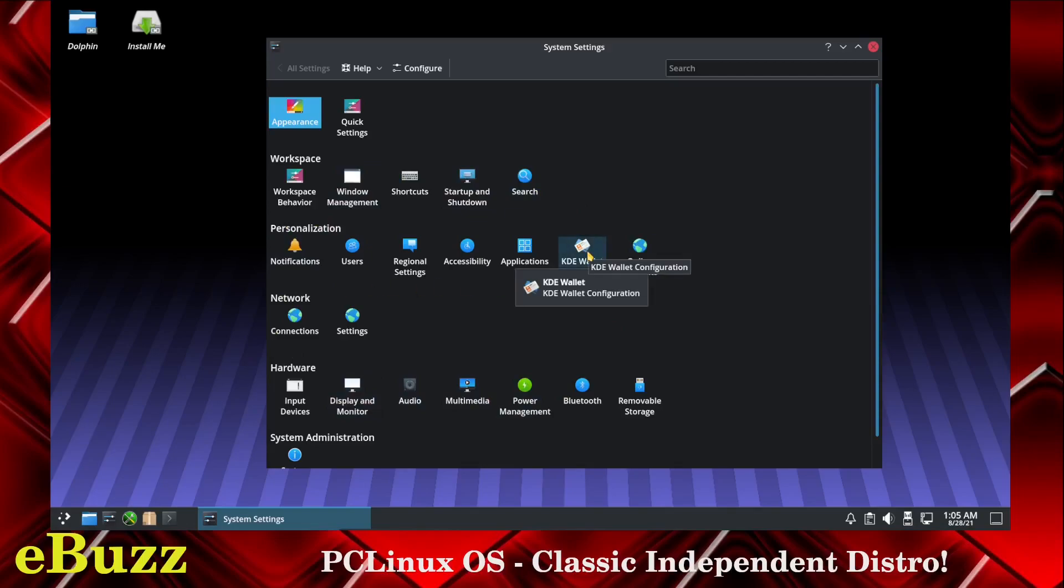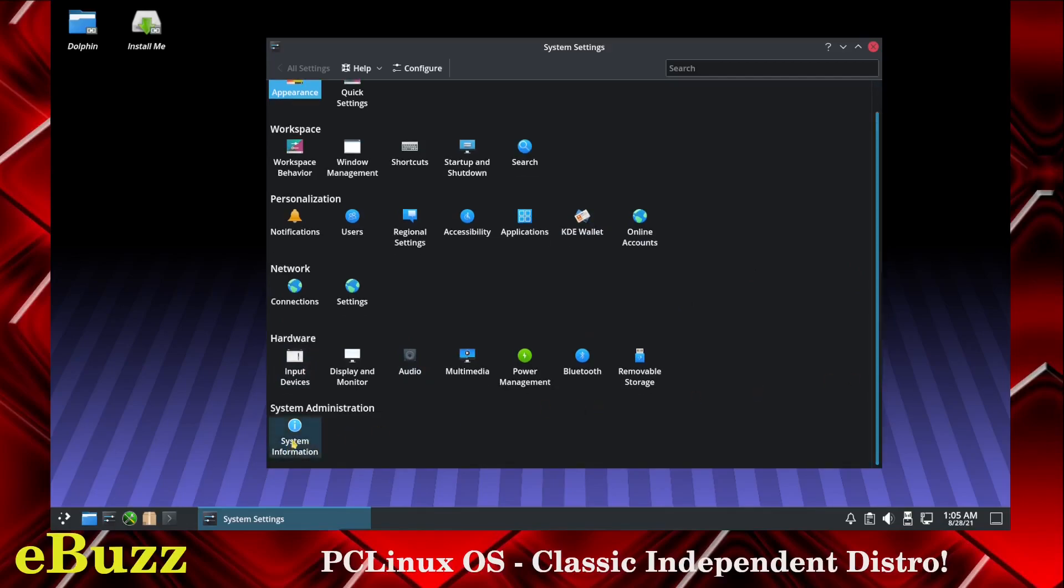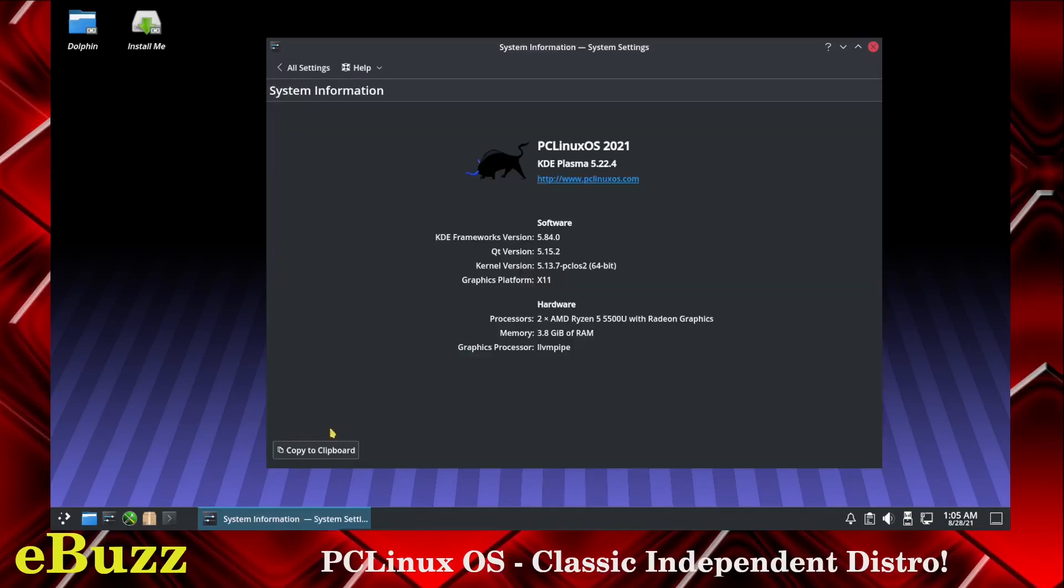You've got your KDE wallet, input devices. And we can get some system information right here. Let's pull that up. It's presently running 5.84 KDE framework, Qt version is 5.15.